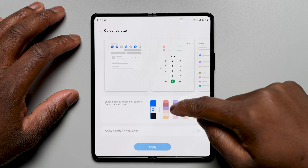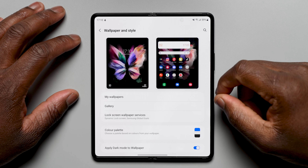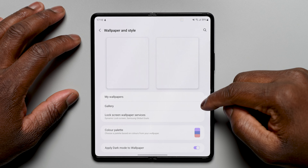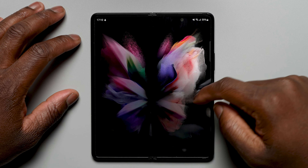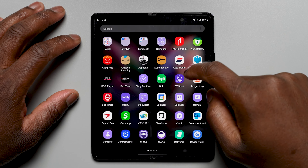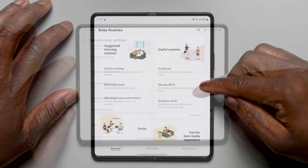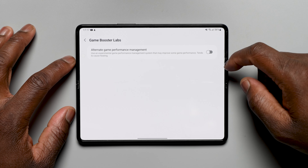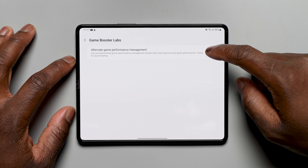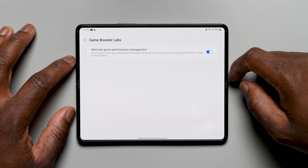In the additional improvements section: Color Palette adjustments are now included with apps provided by Google. Photo Edit now allows automatic and better removal of shadow and reflections when using Object Eraser. There are new actions for Bixby Routines and, most importantly, changes and updates to the Game Optimizing Service with the alternate Game Performance Management Mode toggle in Game Booster, which also gives the ability for third-party apps to bypass the Game Optimizing Service.